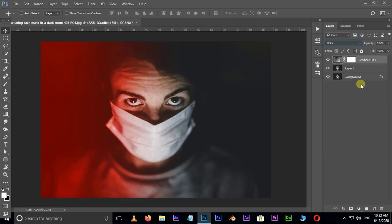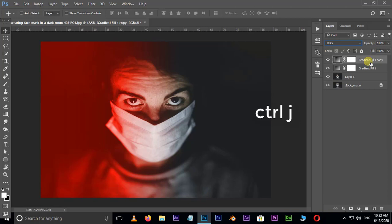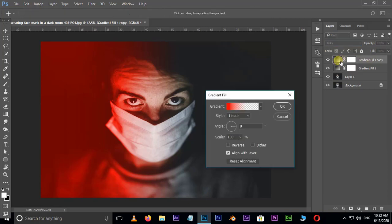Now select this gradient adjustment layer and hit Control J to duplicate the same layer. Double click on this layer thumbnail.